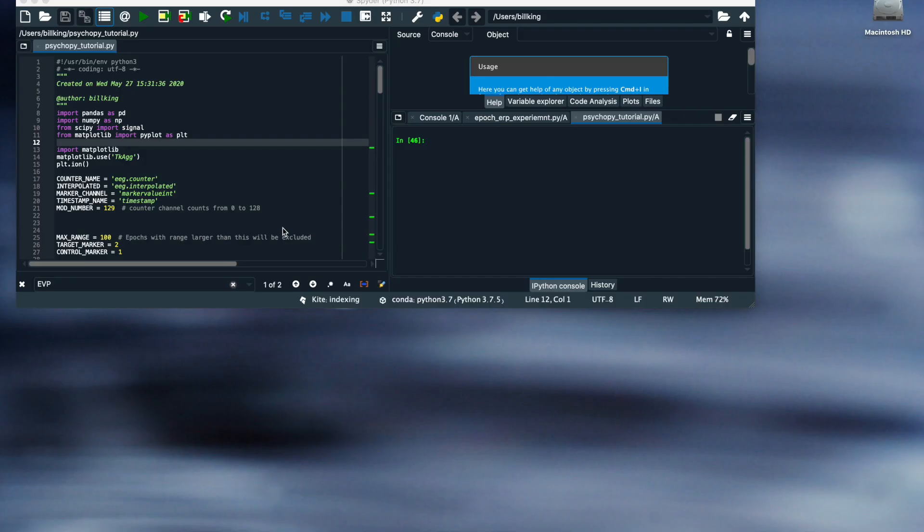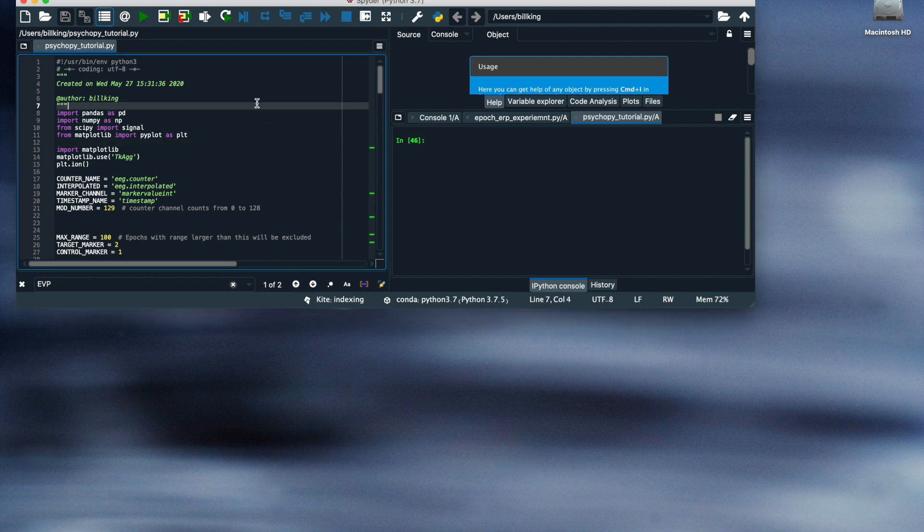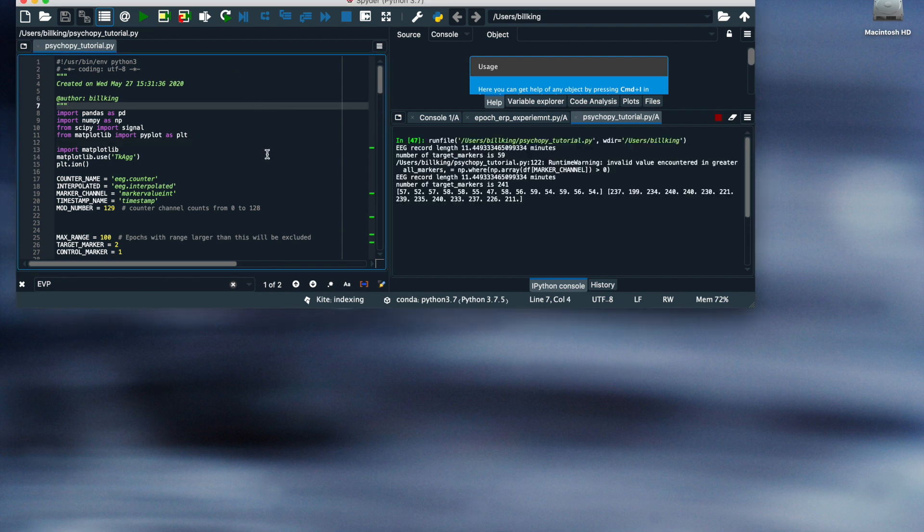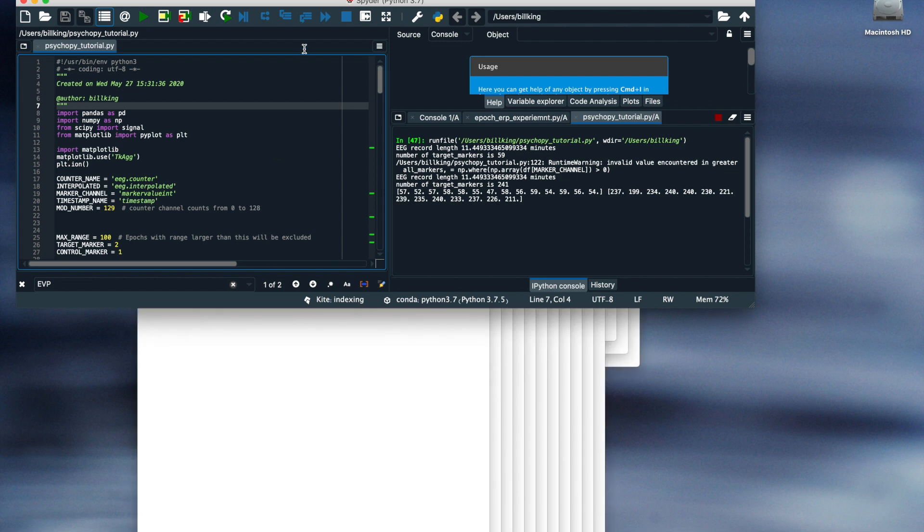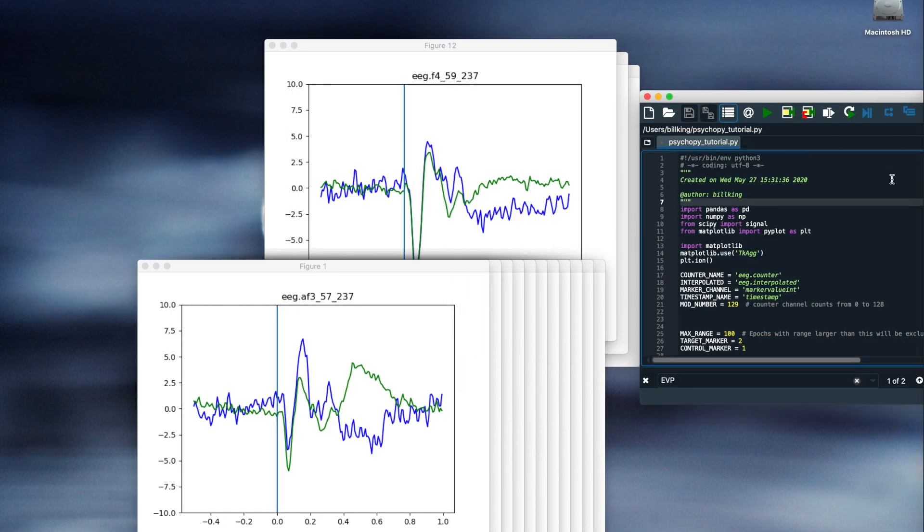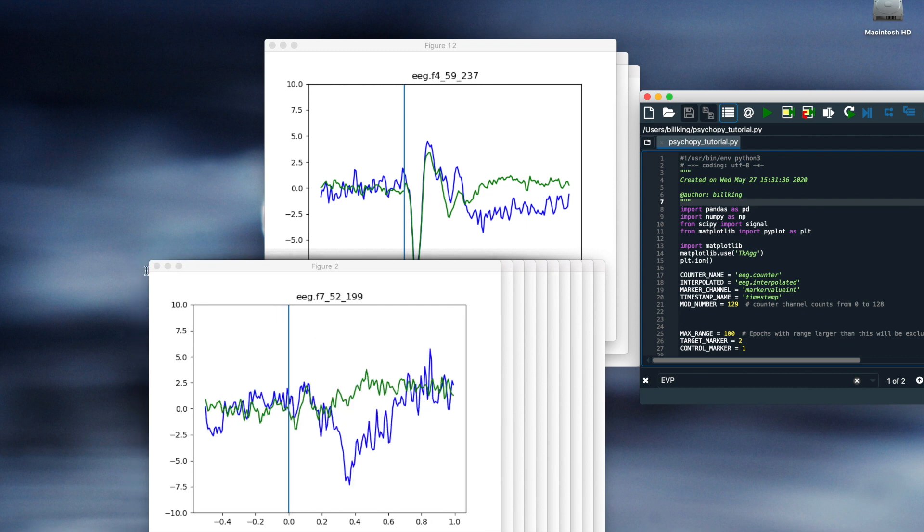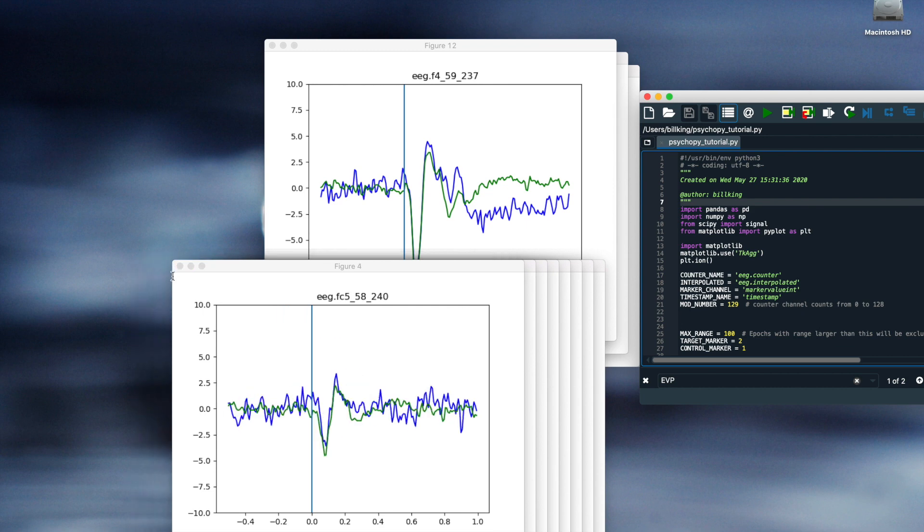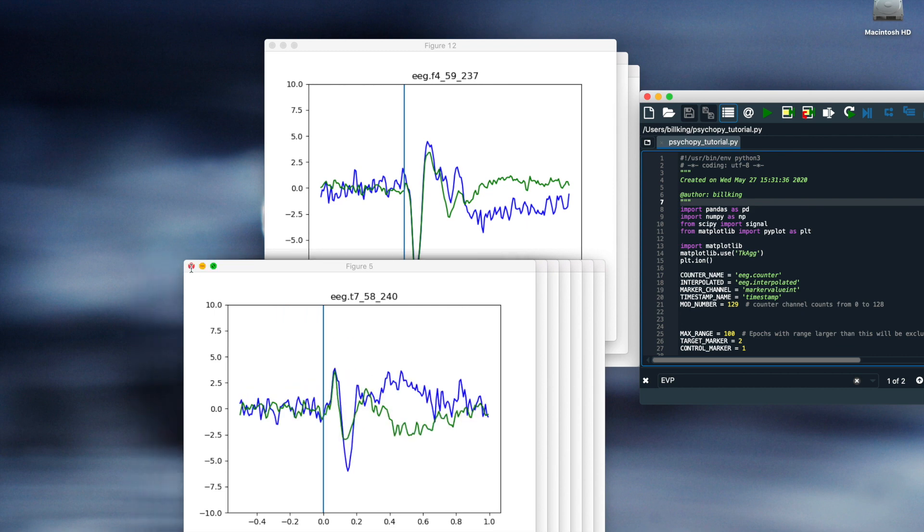To analyze my data, I am going to do a simple high-pass filter, then re-reference the data to the data median and discard epochs if the data range is greater than 100 microvolts. And this is what I get. The blue line is the oddball and the green is the control.